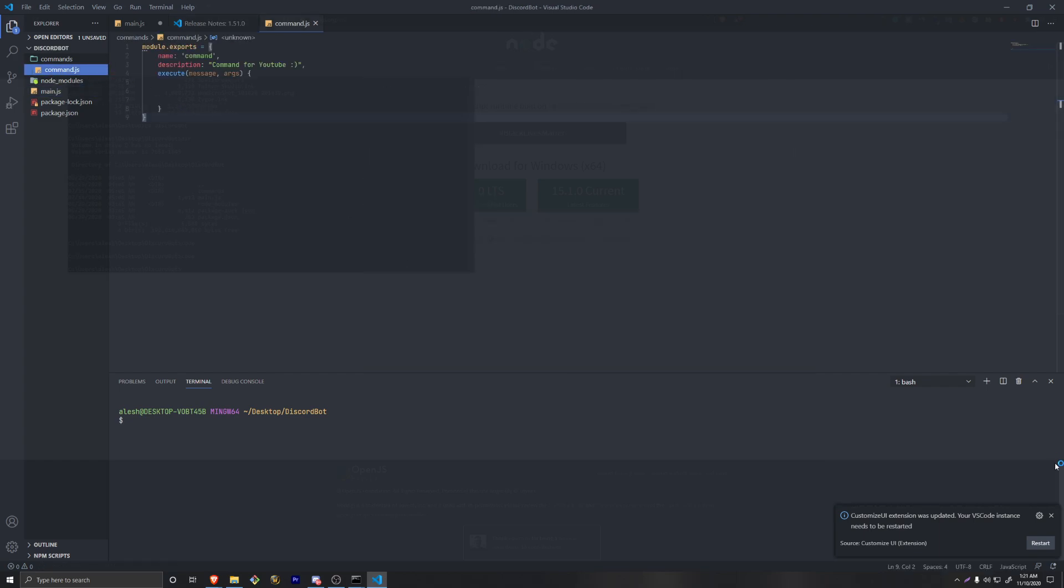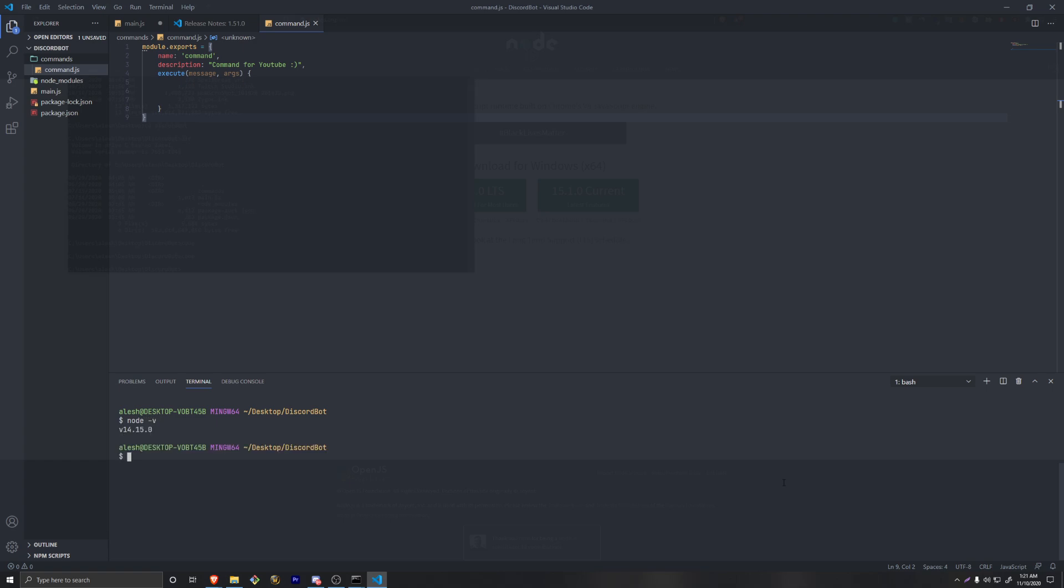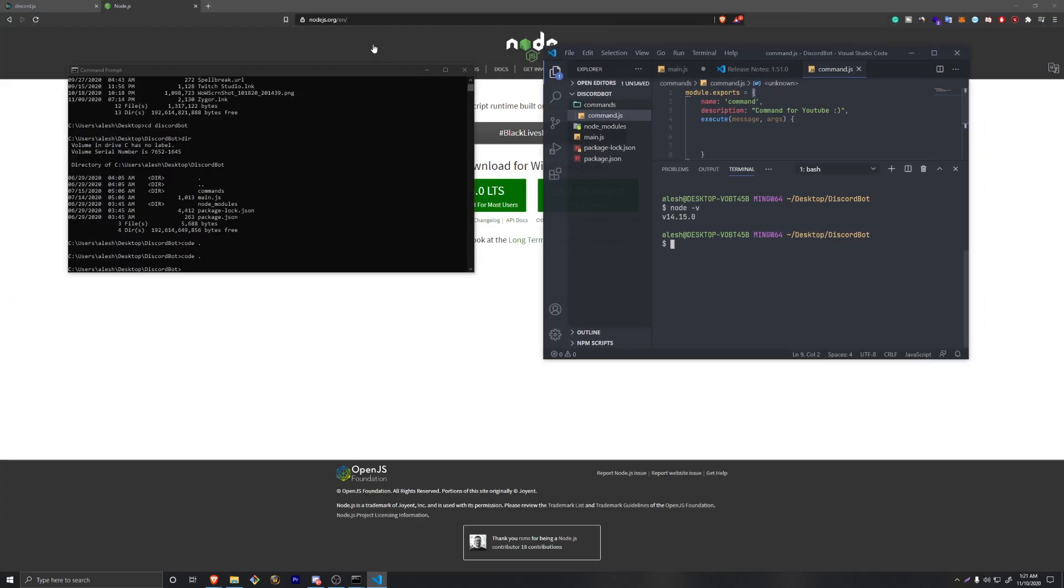If we go into our terminal and do the exact same command, which is node space dash v, we're going to see that we just updated our node to version 14. That is good. There's probably a lot of things that were added to node - this is not necessarily a node channel, but you can check the documentation. There's going to be a link in the description if you want to check that out.